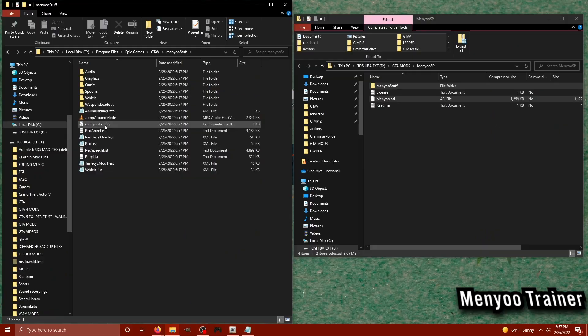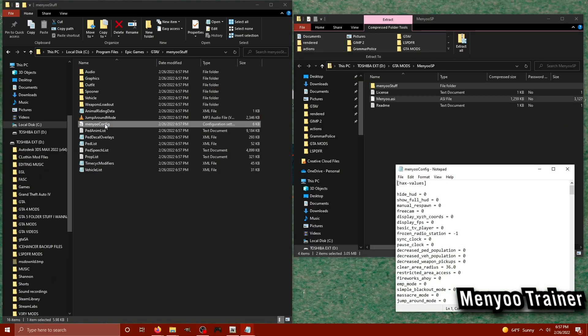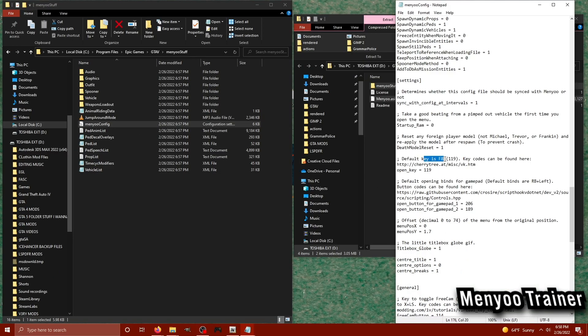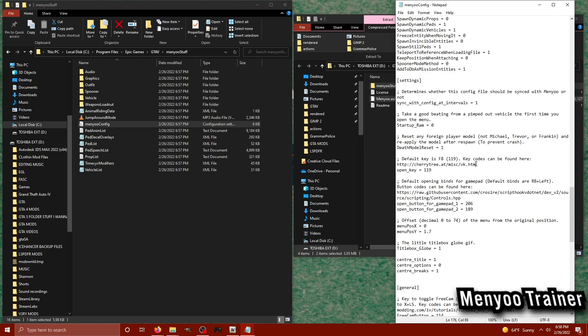What we're going to do in the config file is look for the key that opens the menu. So if you're having a hard time finding it, just hit control F, type in the word open space key, and you'll see the open key is assigned to the F8 key, which is represented by a three-digit code 119 on the keyboard. Here's a link to get some other codes for a different key.